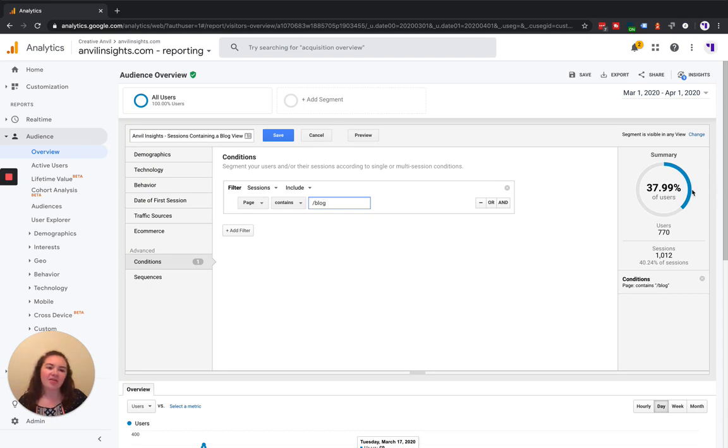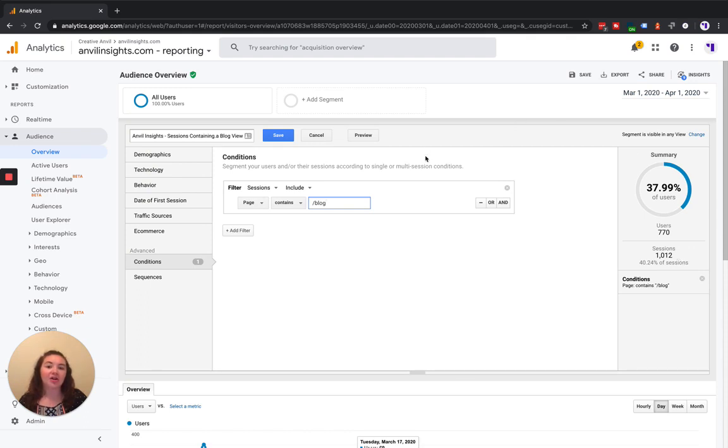And then over here on the right side, you can see how many users and how many sessions are included in this segment for this given date range.